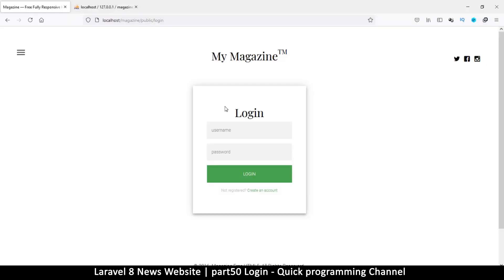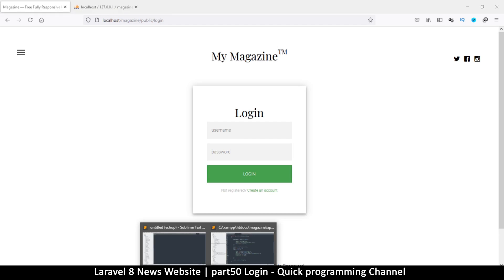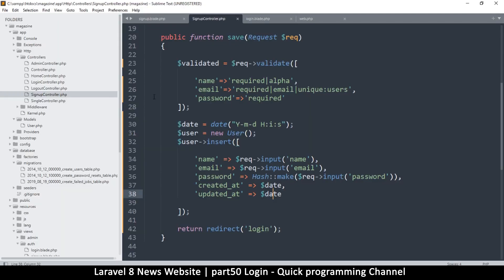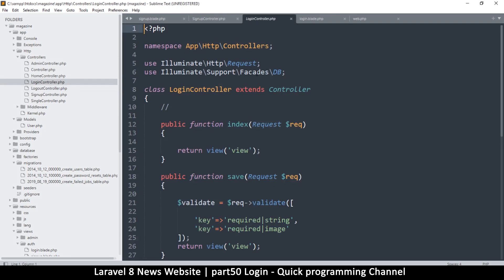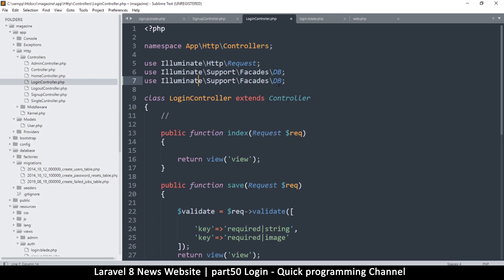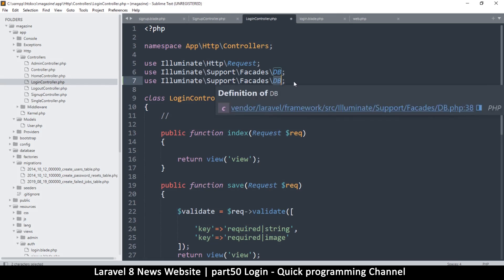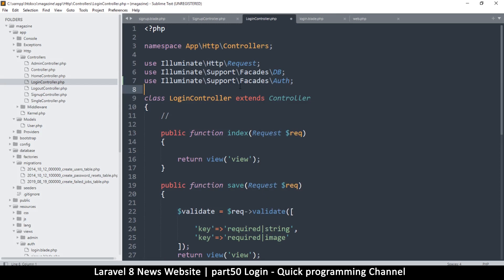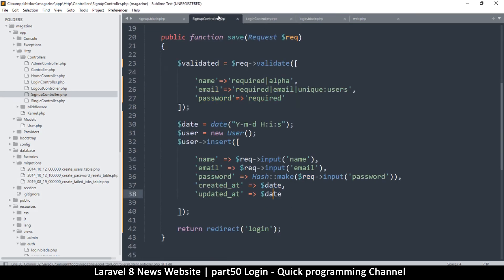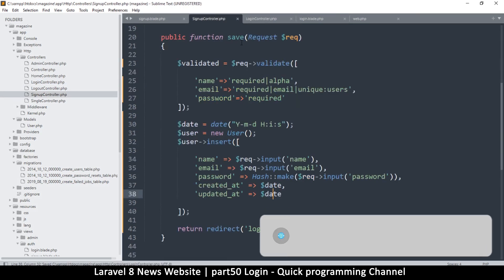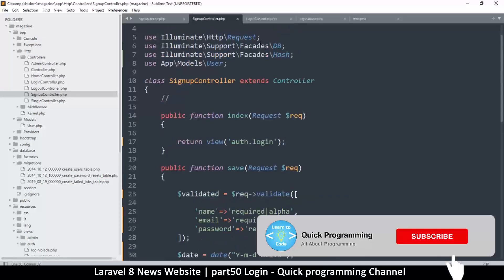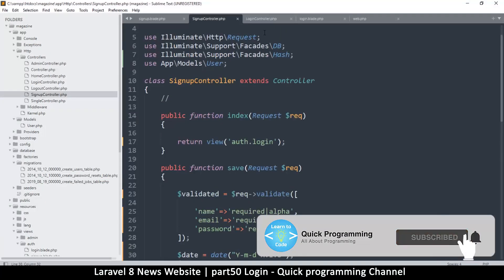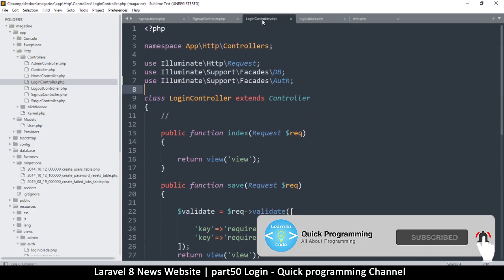Alright, so let's begin our login sequence. Let me go to the controller here and see what we can do. Let's go to the login controller. Right here on the controller we must add another facade for authentication, just like we added the hashing algorithm.